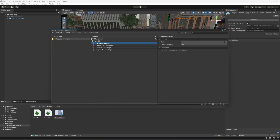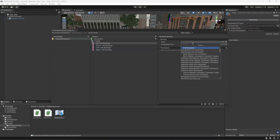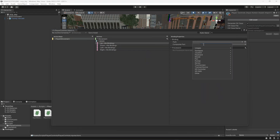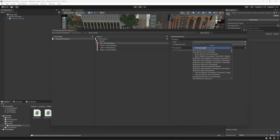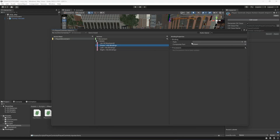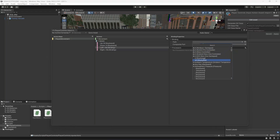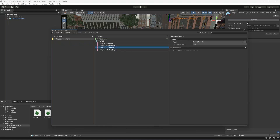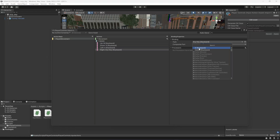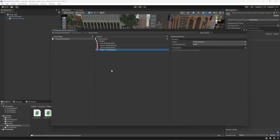For the Up binding, select the path and type 'W' to find W on the keyboard, then select it. For Down, type 'S' and select S keyboard. For Left, select A keyboard. For Right, go inside the keyboard option, type 'D', and select D keyboard.